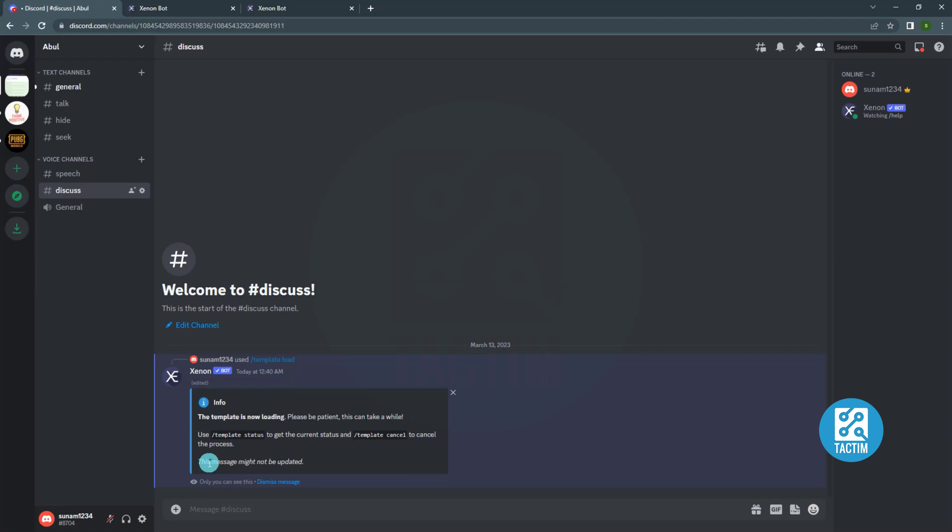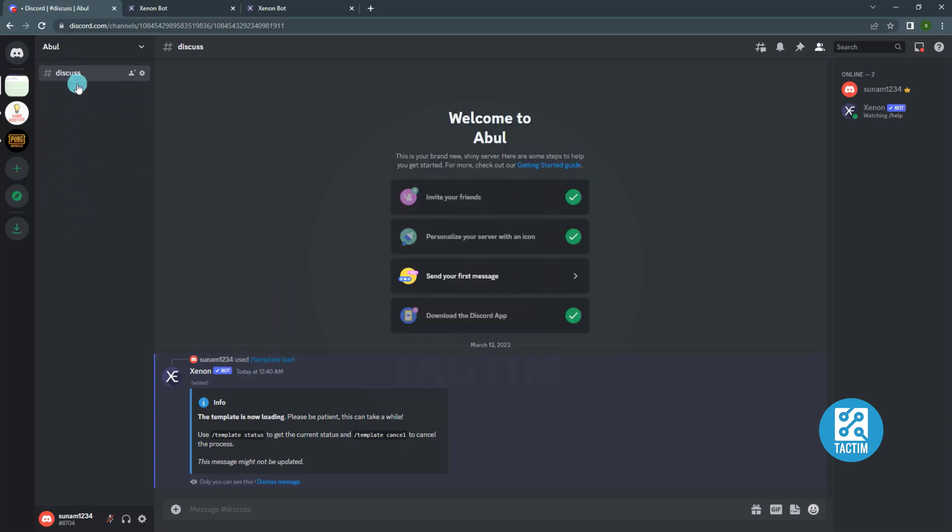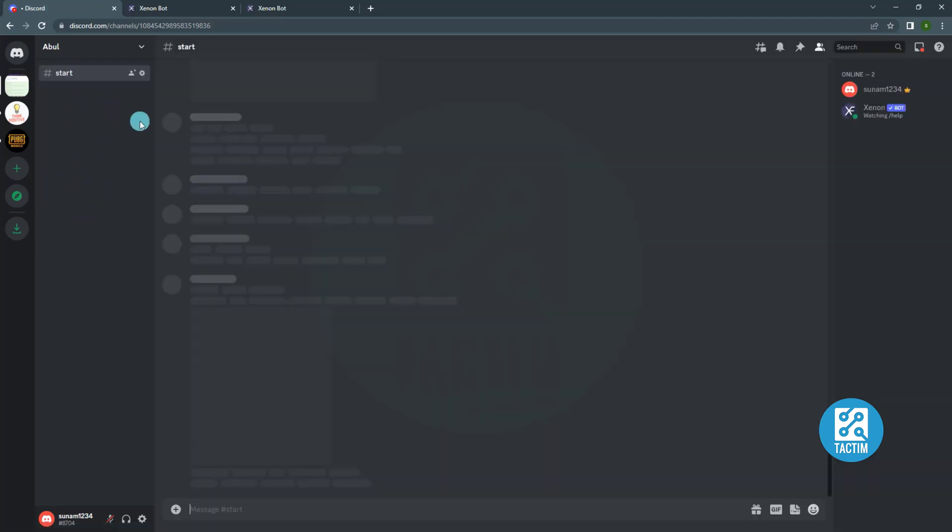Wait a bit. Now you can see all the channels have been deleted.